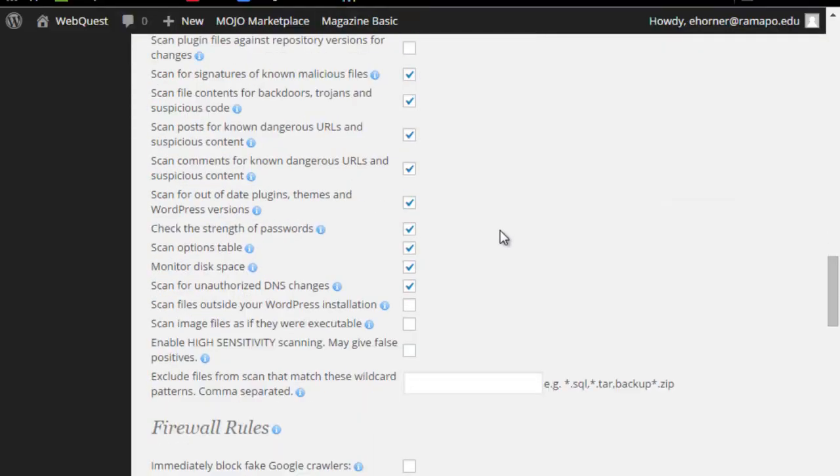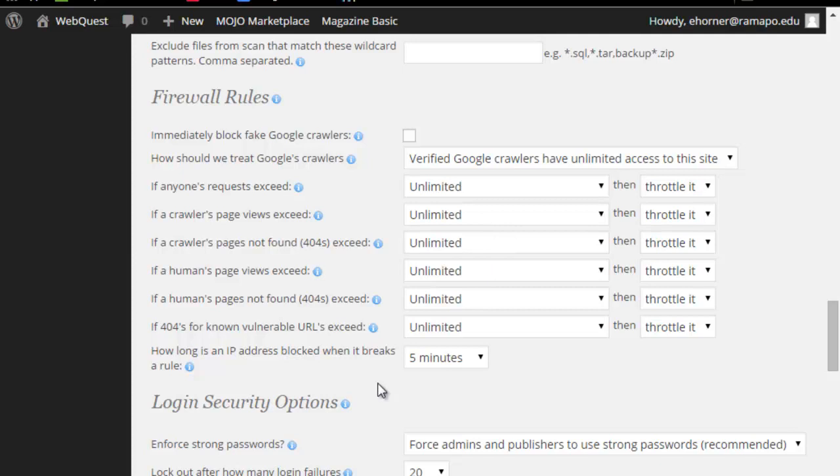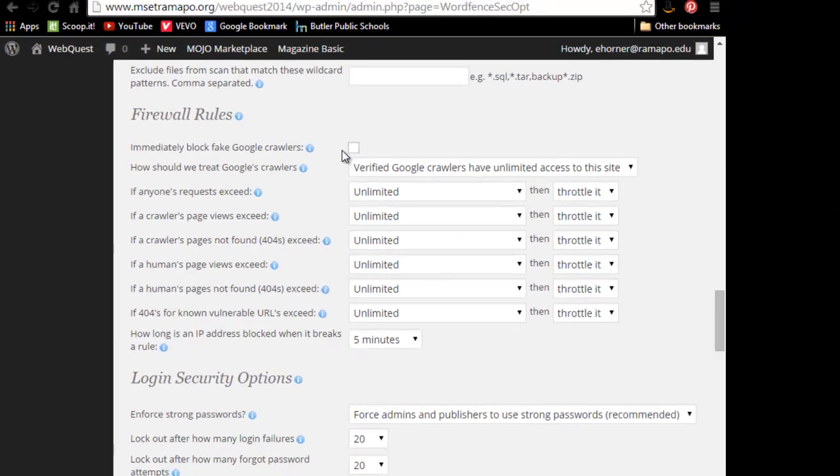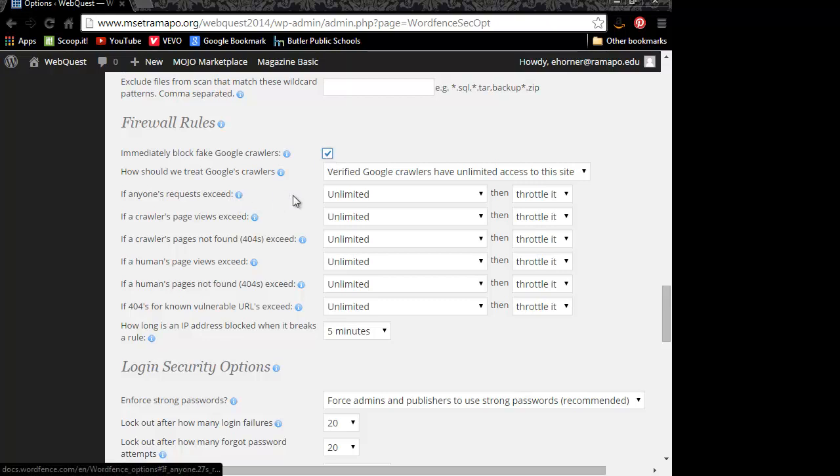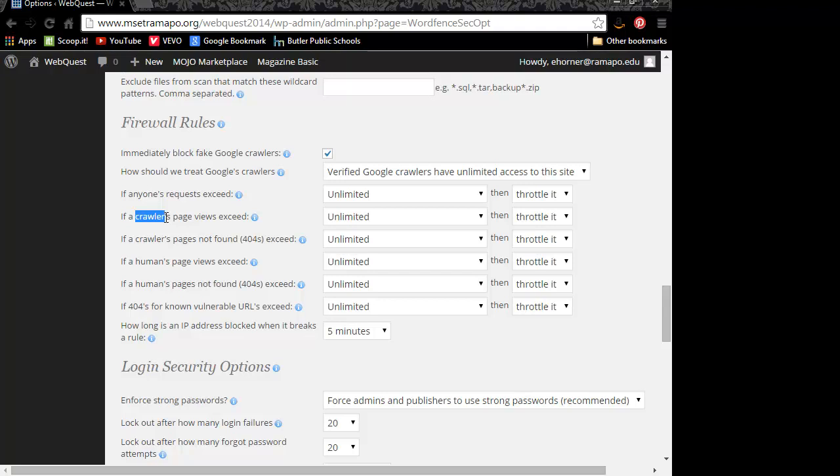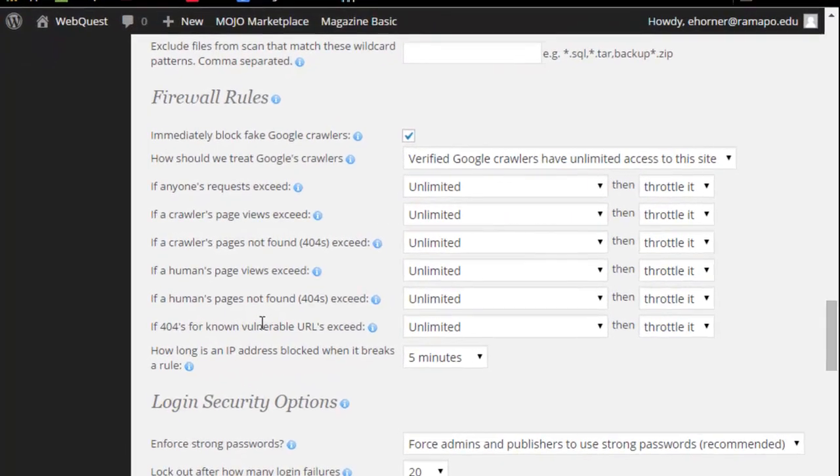I generally speaking leave these as a default. Under the firewall rules, I usually block fake Google crawlers. Now there are a couple of different other tutorials online that explain what these pieces will do for you in terms of throttling requests. For example, a crawler is an automated piece of software that goes through your website and categorizes things and reports back to search engines such as Google, and that's how they build up their search engine database. But if in fact a crawler is taking a very long time in your site, it could slow it down, so you might want to throttle that.